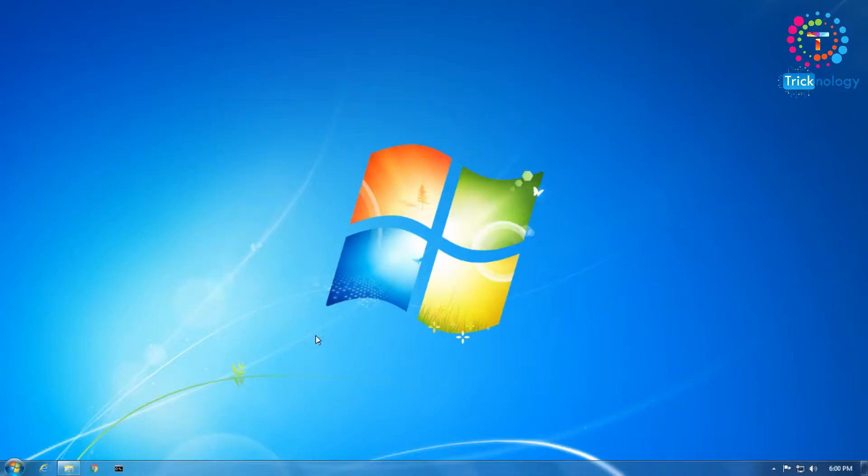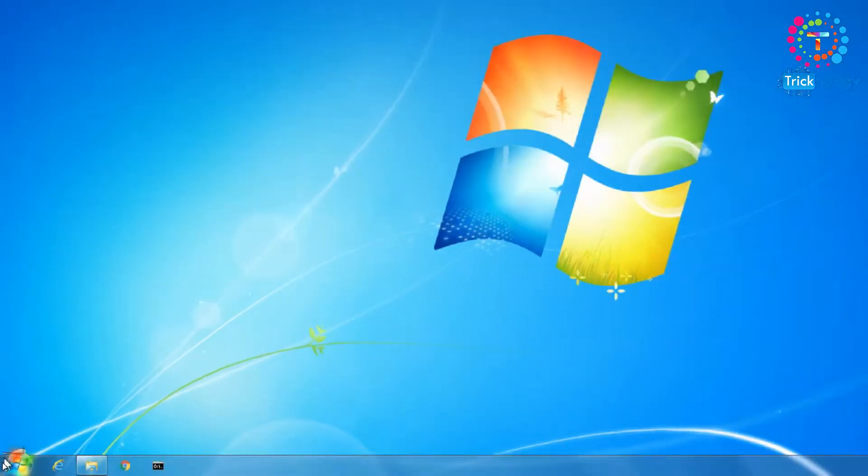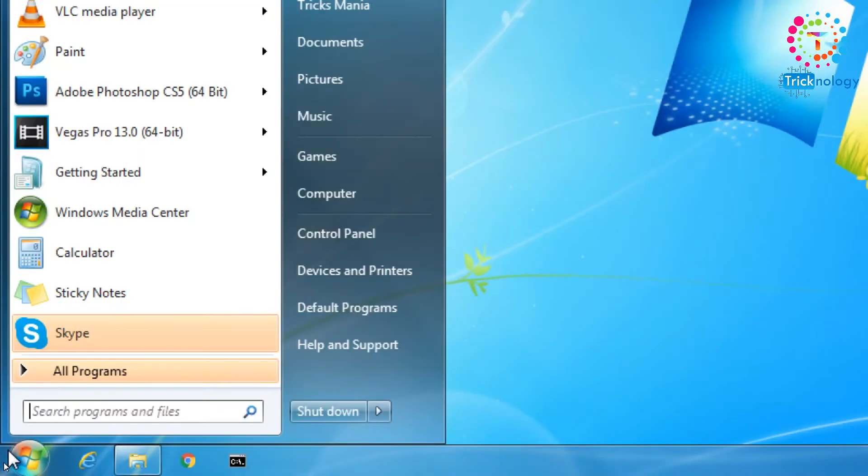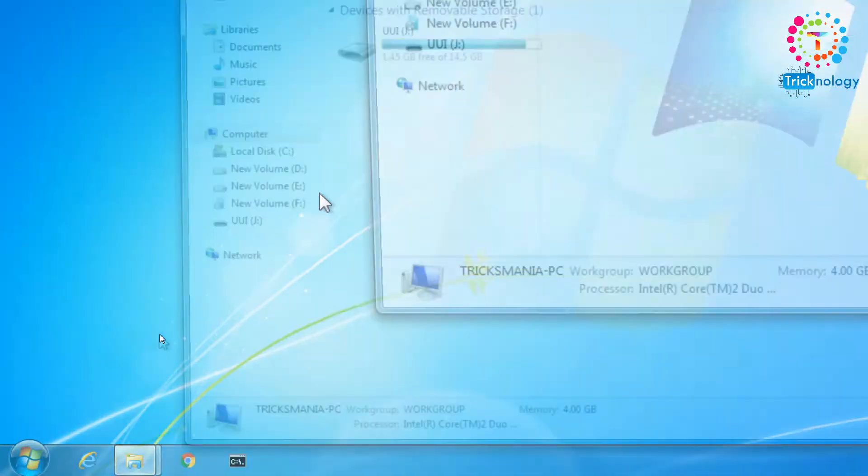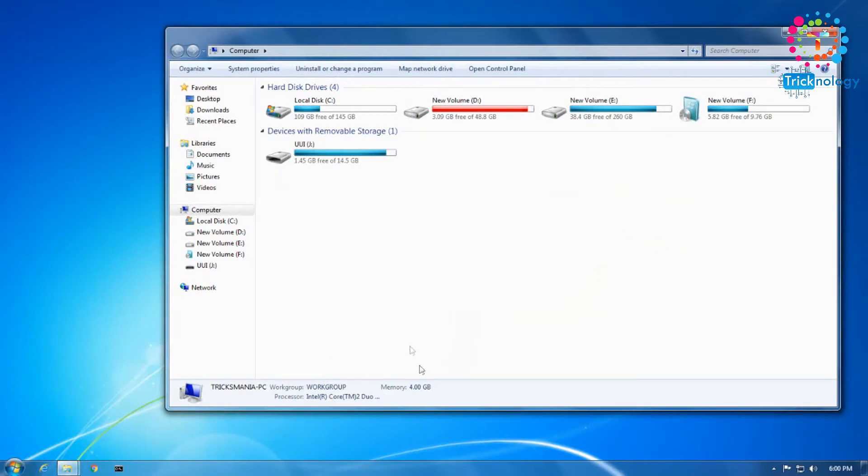Okay, insert it like this. After you insert your pendrive on your computer, you need to go to your Start menu, click on your Start menu, and then click on My Computer.